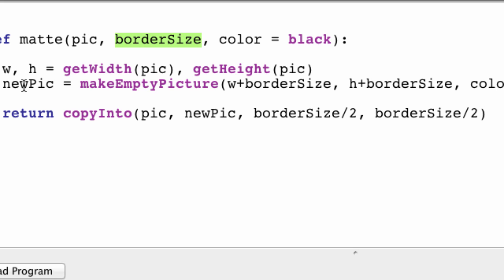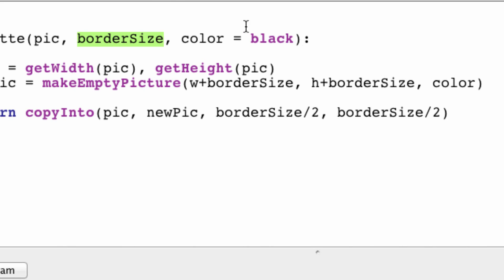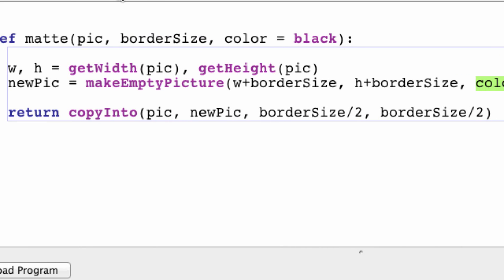We make a new image which is going to be bigger than our previous image. And we set the color that we want for it.